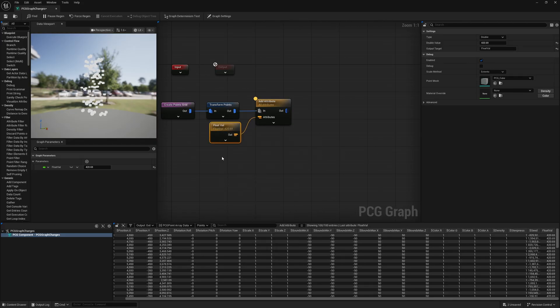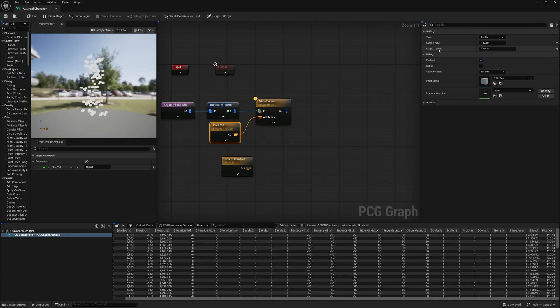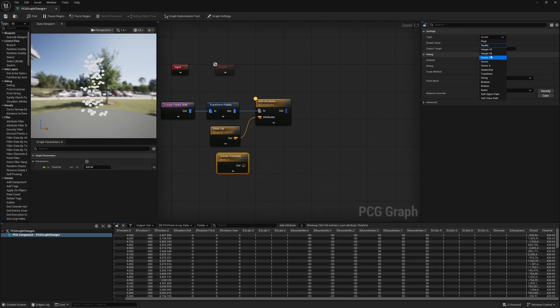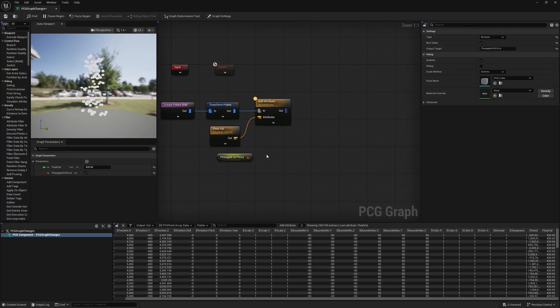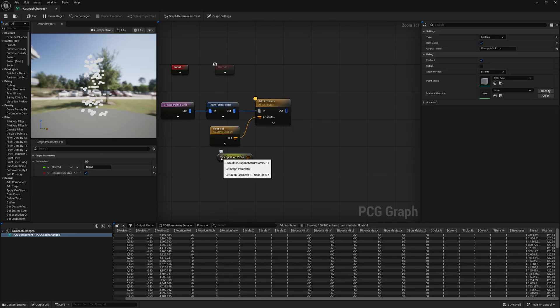What is new is that you can right-click this value and 'convert node' to make it either a constant or a graph parameter. Converting to a constant is the same as creating attributes and plugging in values - it automatically puts in the output target name of the variable. If I configure a constant as a boolean called 'pineapple on pizza' set to true, I can right-click and convert it to a graph parameter, which automatically creates that boolean variable in our graph parameters set to true.